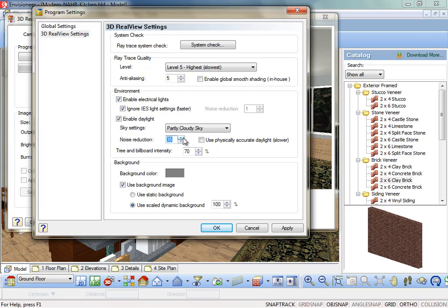Use Physically Accurate Daylight. Slower. Enabling this option causes daylight to be simulated in a more natural way, resulting in optimal rendering quality. Note, however, that these advanced lighting calculations will increase rendering time.